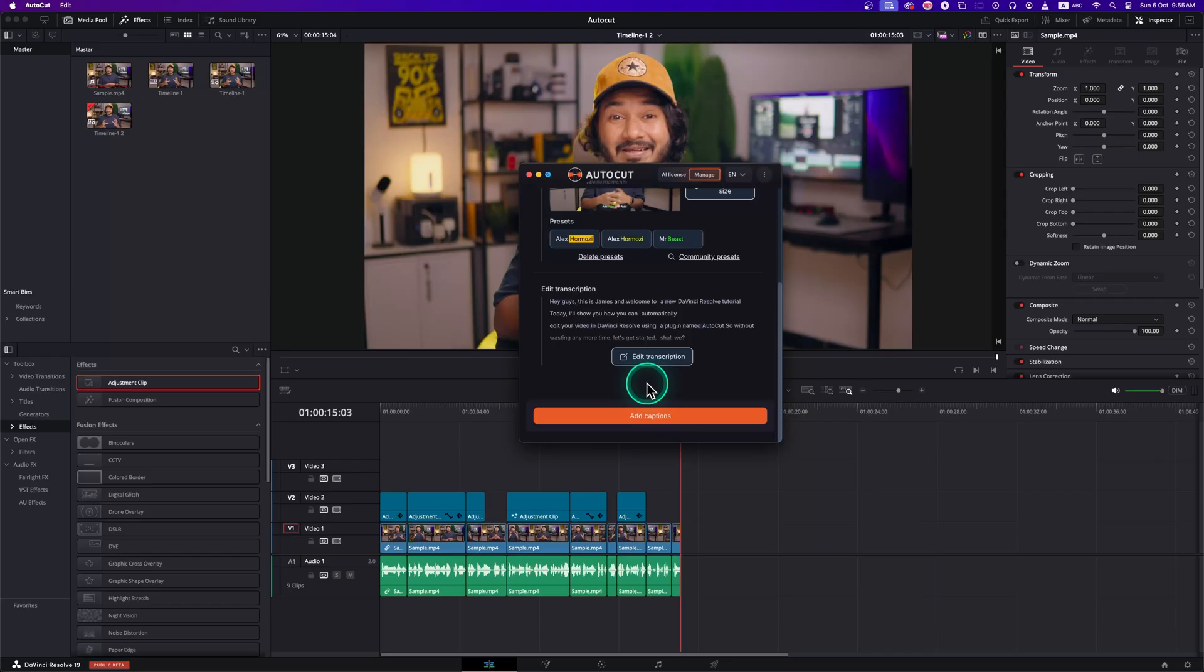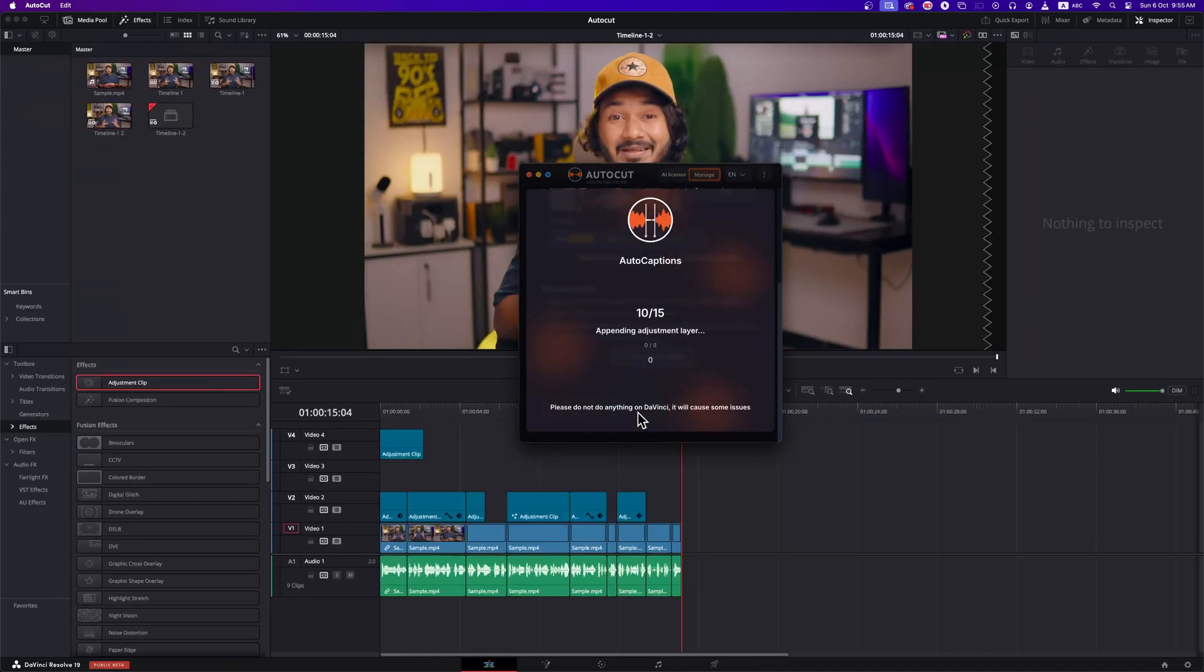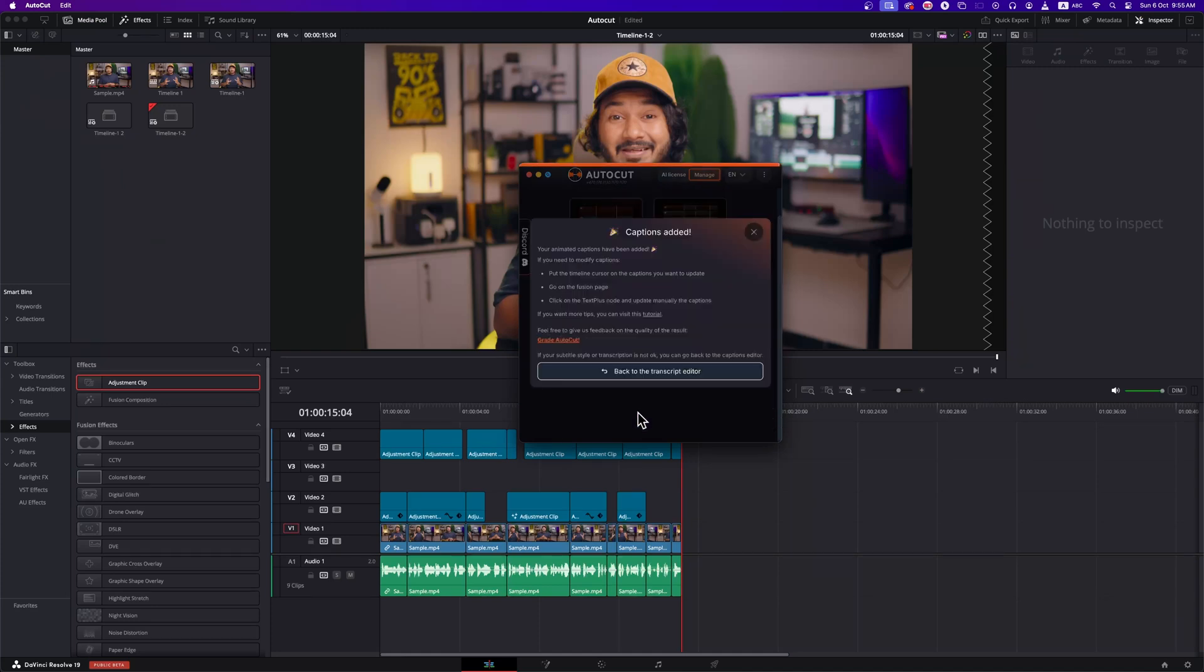Now the final moment. Click Add Caption and it will do the job flawlessly. As my video duration is very short, it takes a few seconds. Let's review the final result.